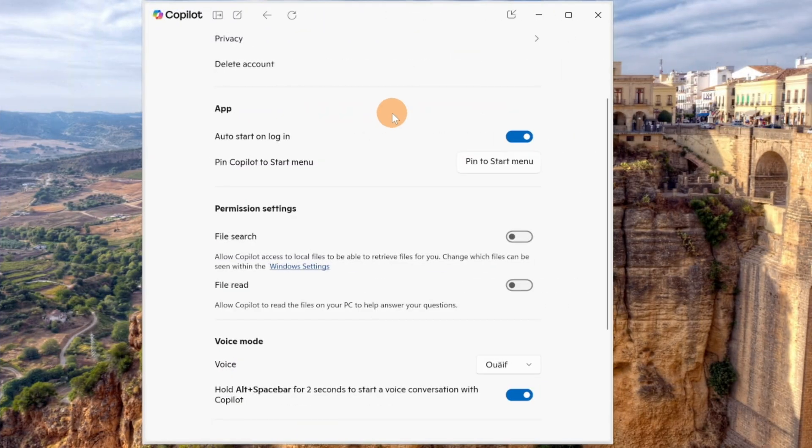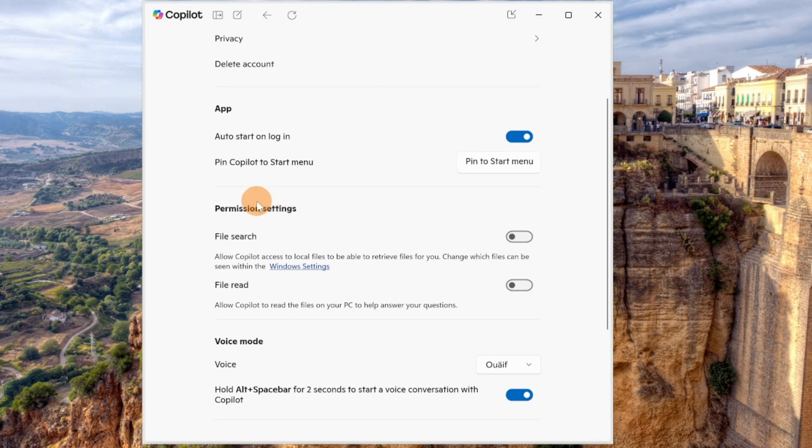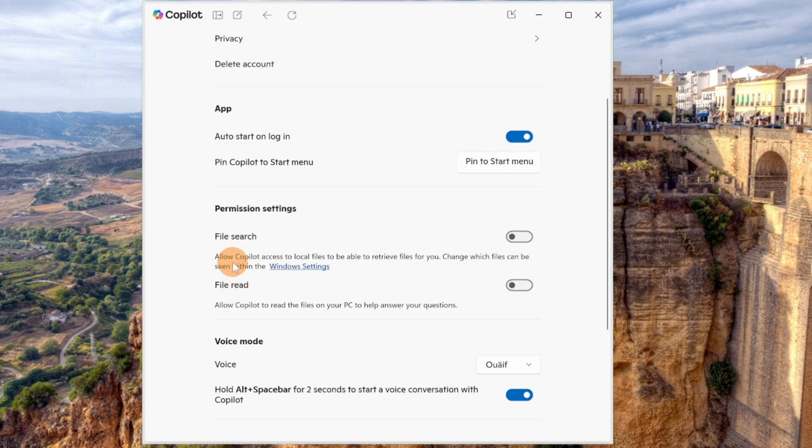Here I have the Copilot app settings page open and there is a new section as you can see here called permission settings. The new addition is related to file search and file read.